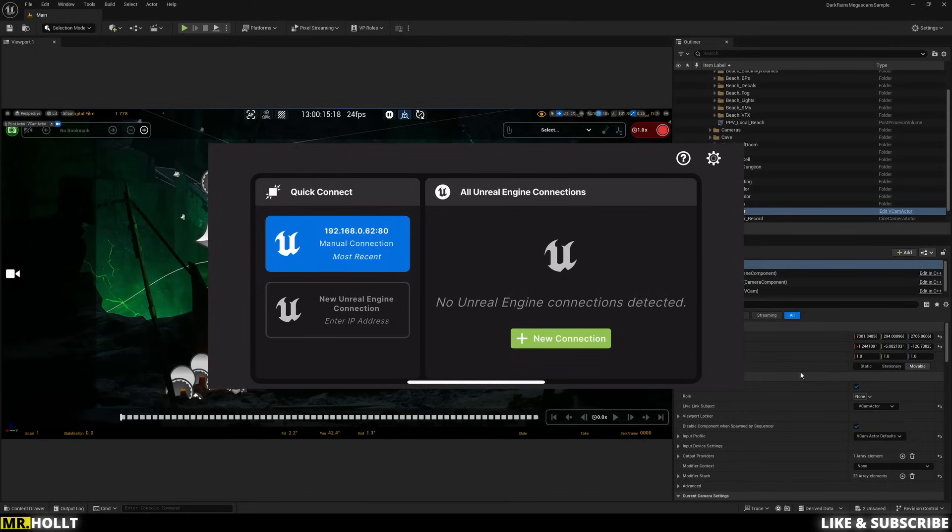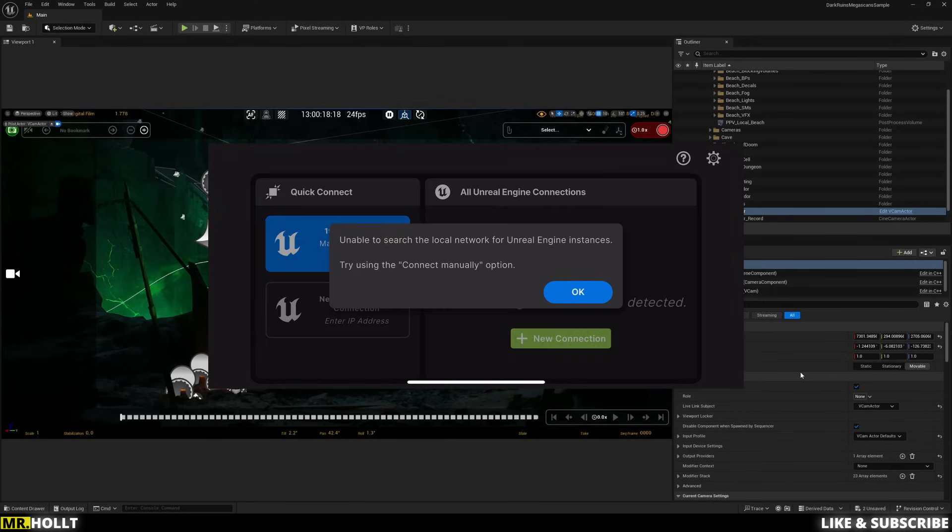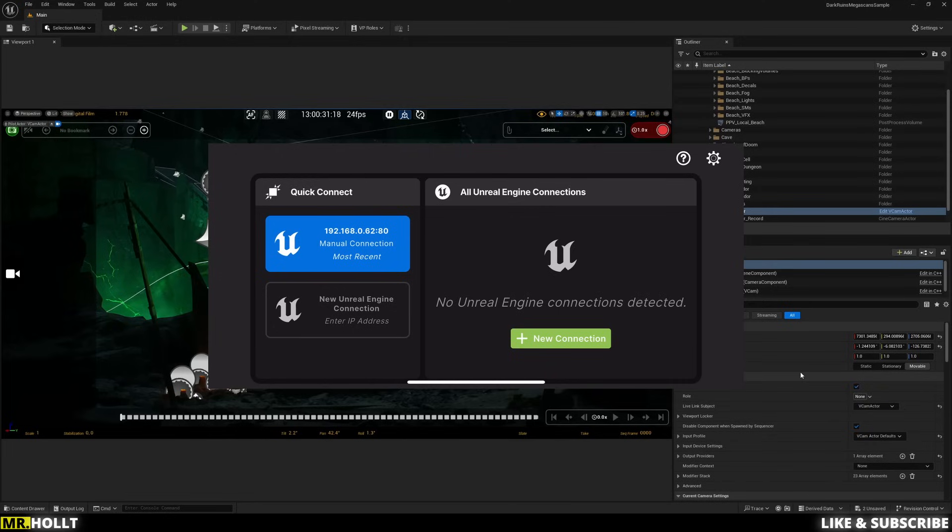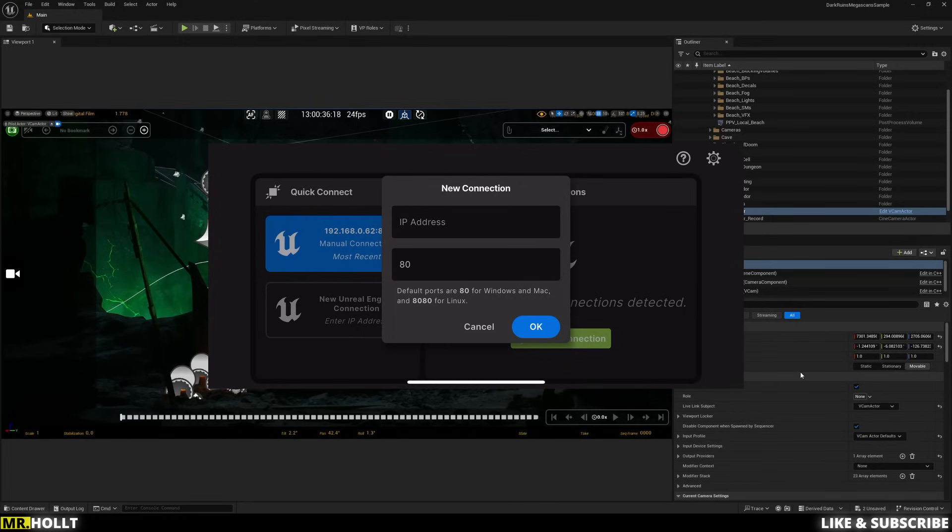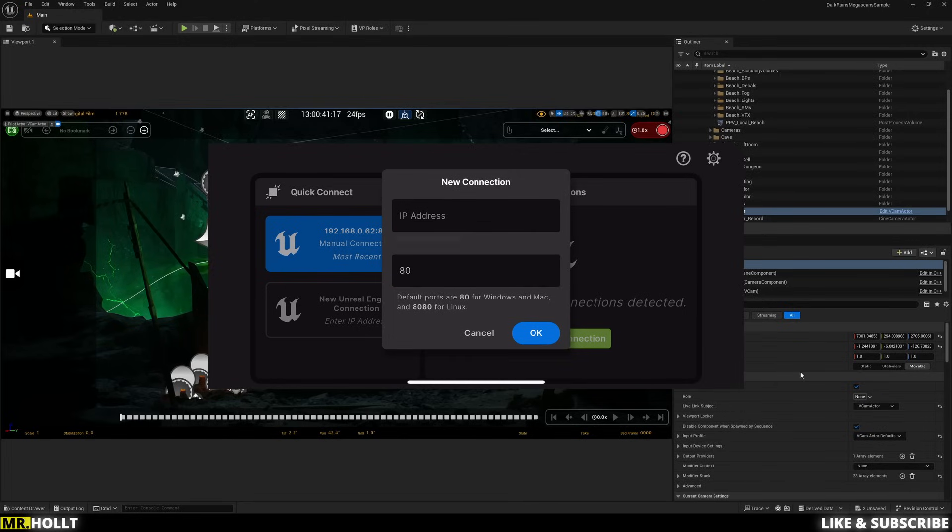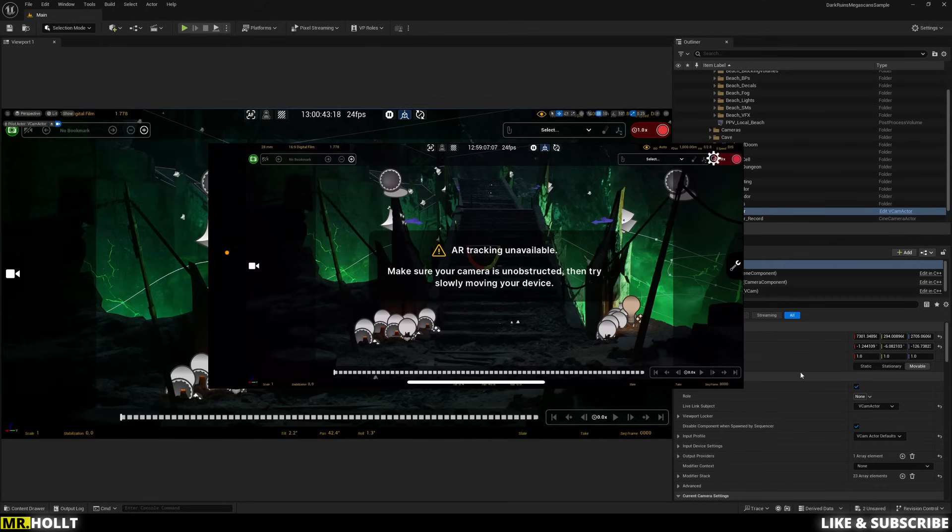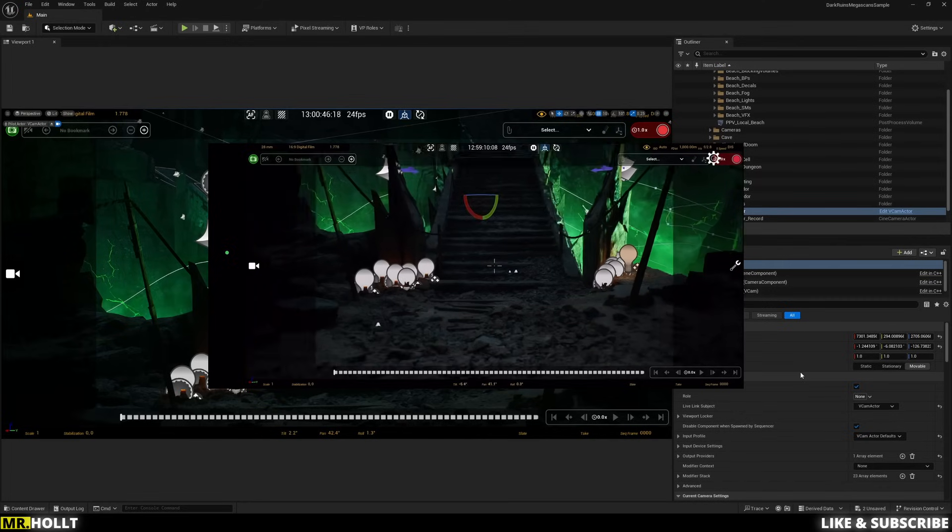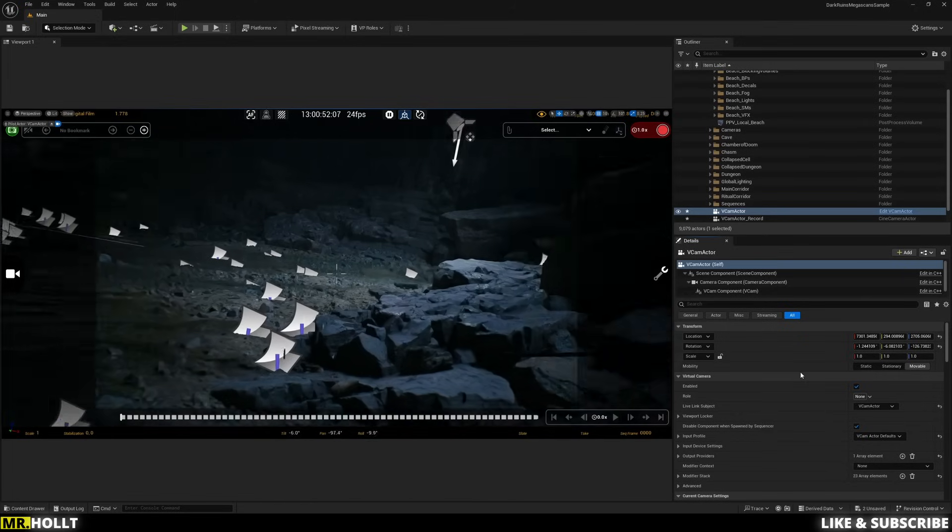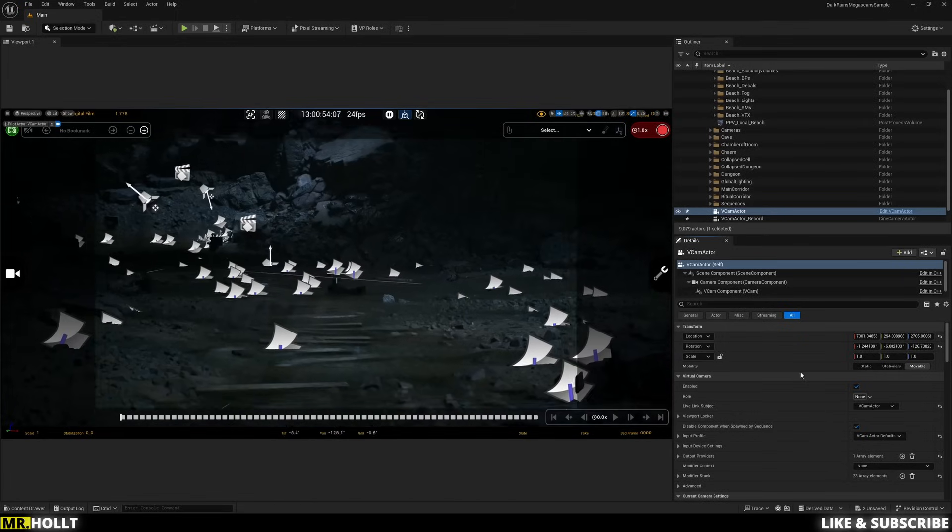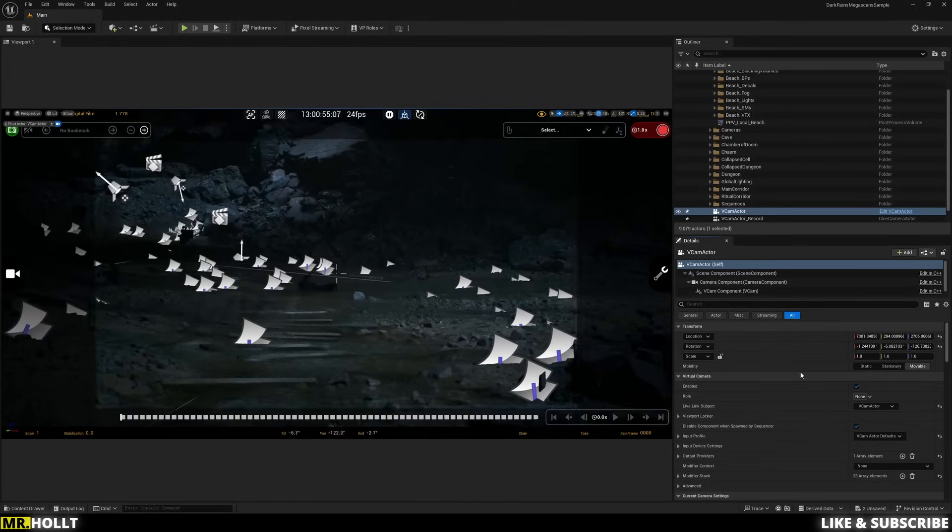All right. And now that you're inside the VCAM app, the next thing you're going to see is unable to search the local network for Unreal Engine instances. Click OK. You want to make sure your phone is attached to the same Wi-Fi as wherever your Unreal Engine is working. So whatever desktop or laptop you're running your Unreal Engine on, make sure that and your phone are on the same Wi-Fi channel. Once you ensure that that is the case, go over to New Network Connection and type in the same IP address that you just typed into your Unreal Engine software. Once you do that, this will immediately pop up.